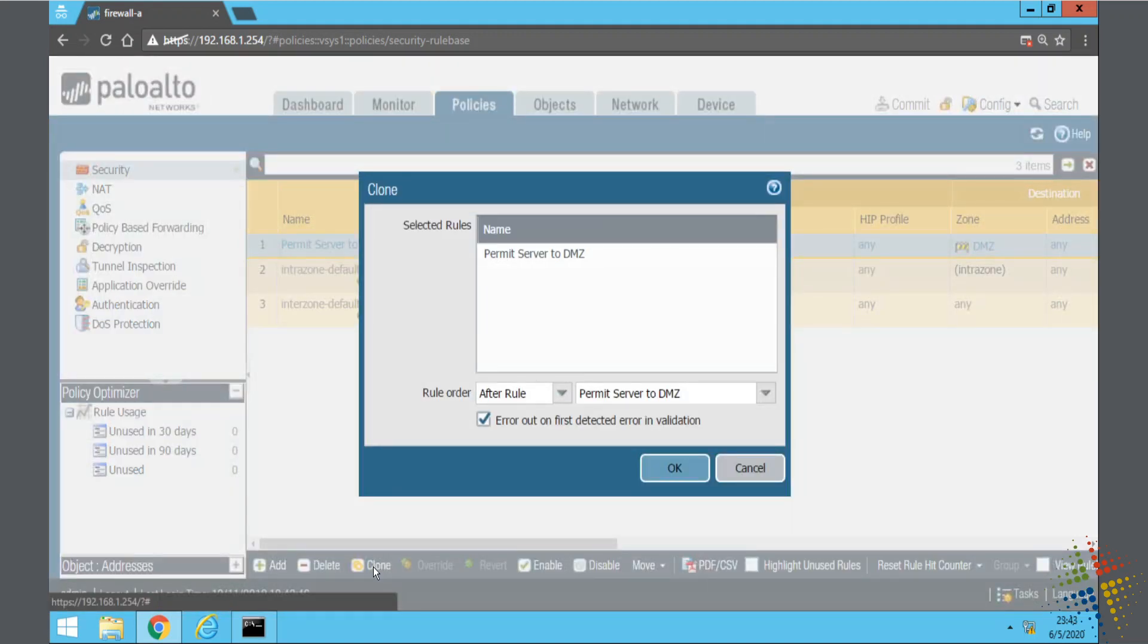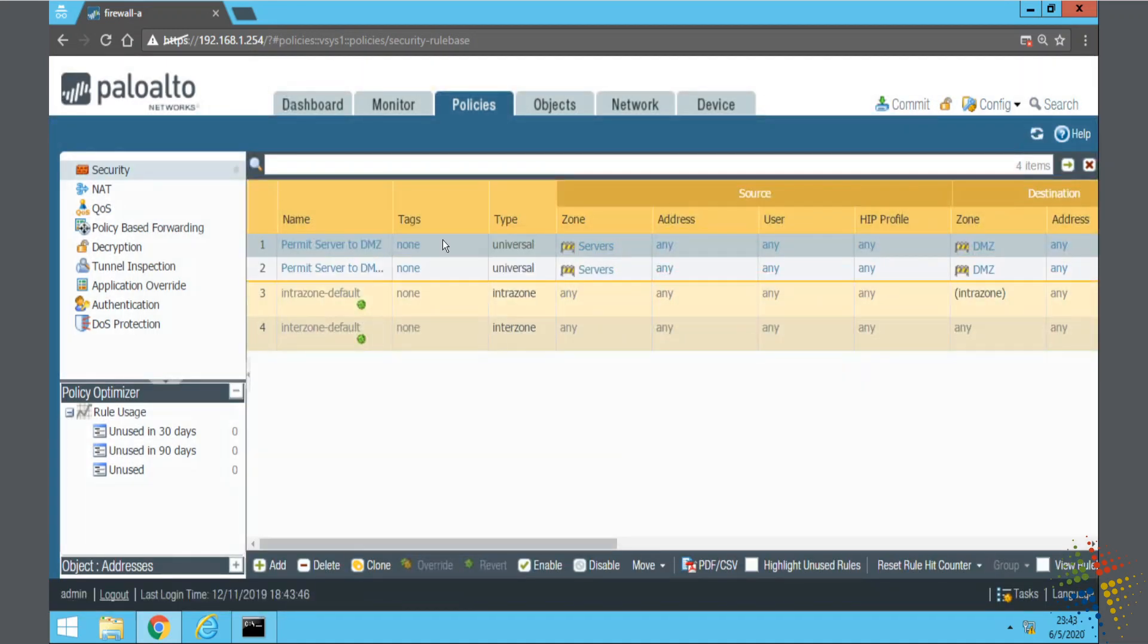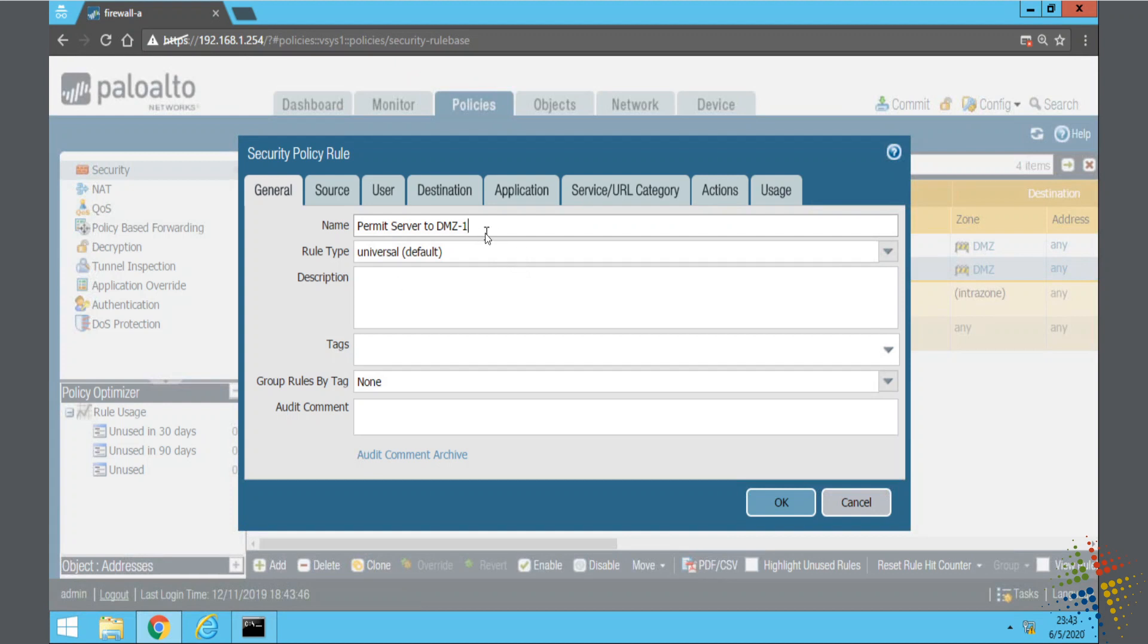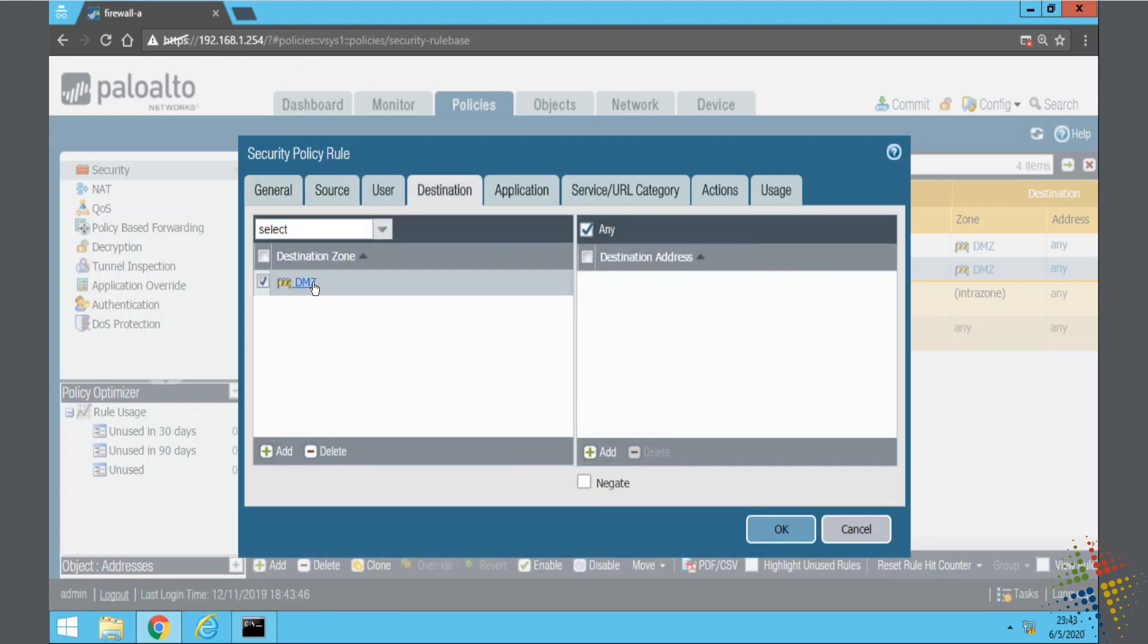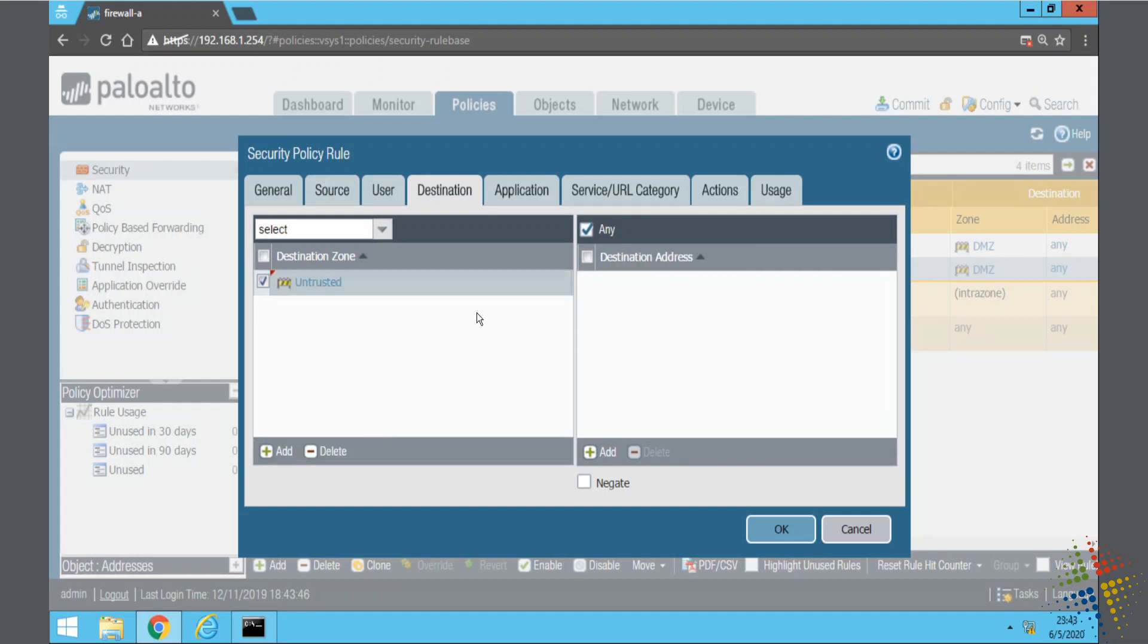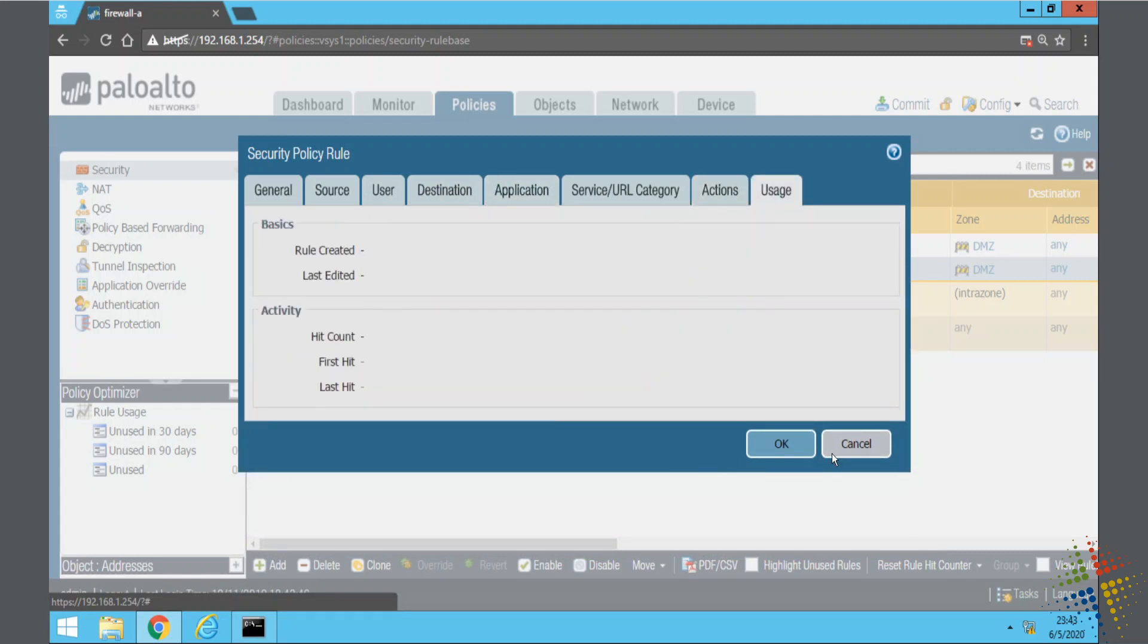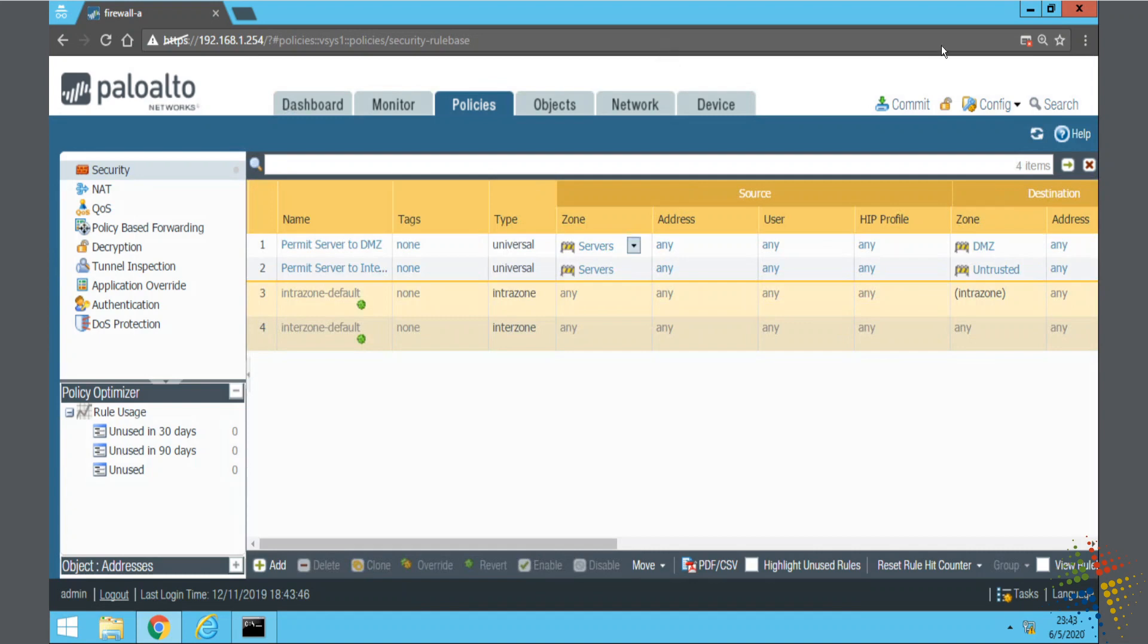And then it created a copy right there. Permit server to DMZ-1. I'm going to go ahead and click on that and rename it Permit Server to Internet. Source is still servers. Destination, in this case, I want to change from DMZ to untrusted. Application, service, actions still allow everything. So I'm going to go ahead and say OK and commit.